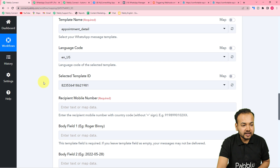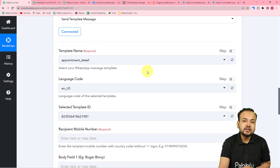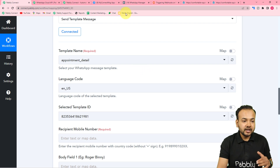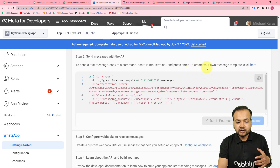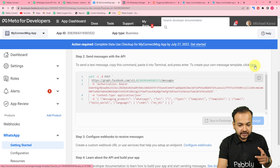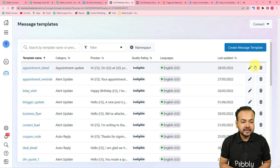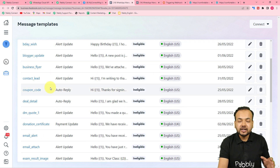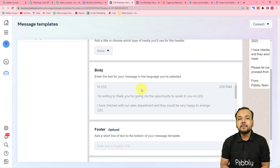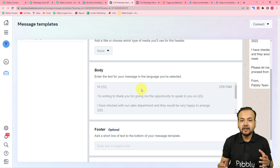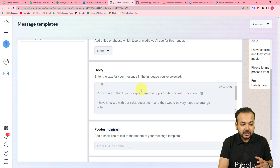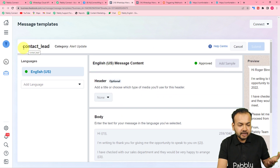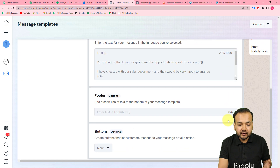Now it is asking for the template name. To send messages on WhatsApp directly, you need to create message templates first. On the Meta for Developers page, scroll down to the 'Send Messages with the API' step and click 'here' to open the template section of your Cloud API setup. Message templates are predefined message structures which you can use to send messages on WhatsApp to multiple people at once.